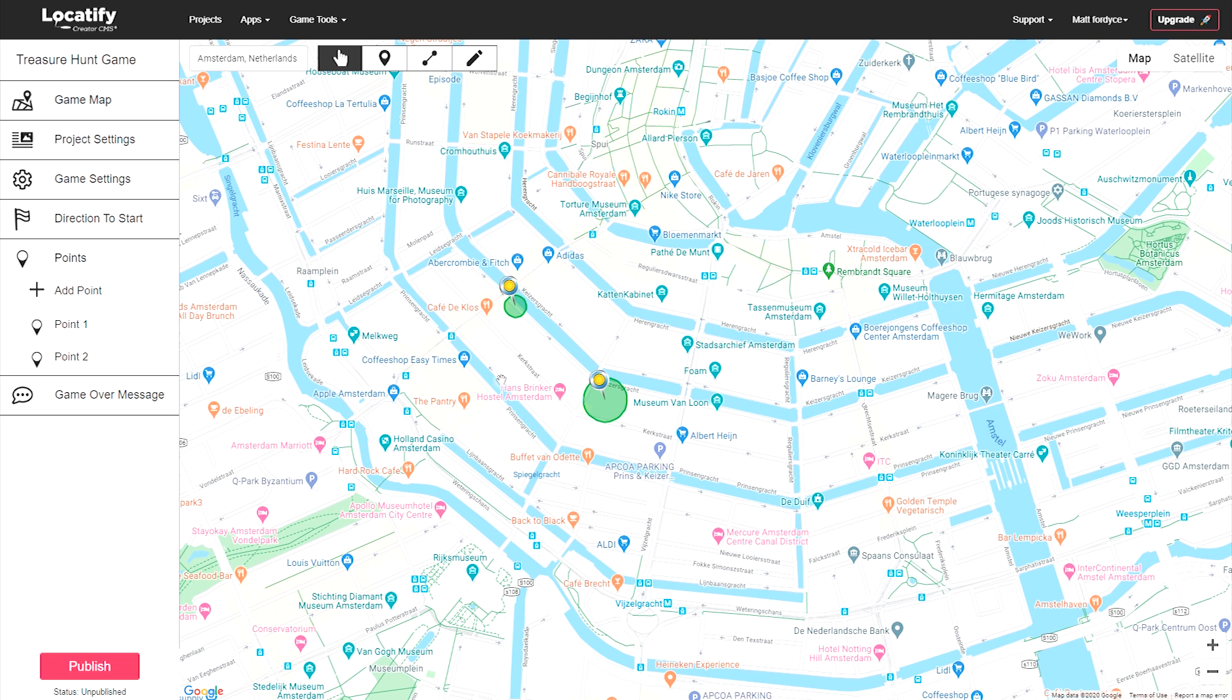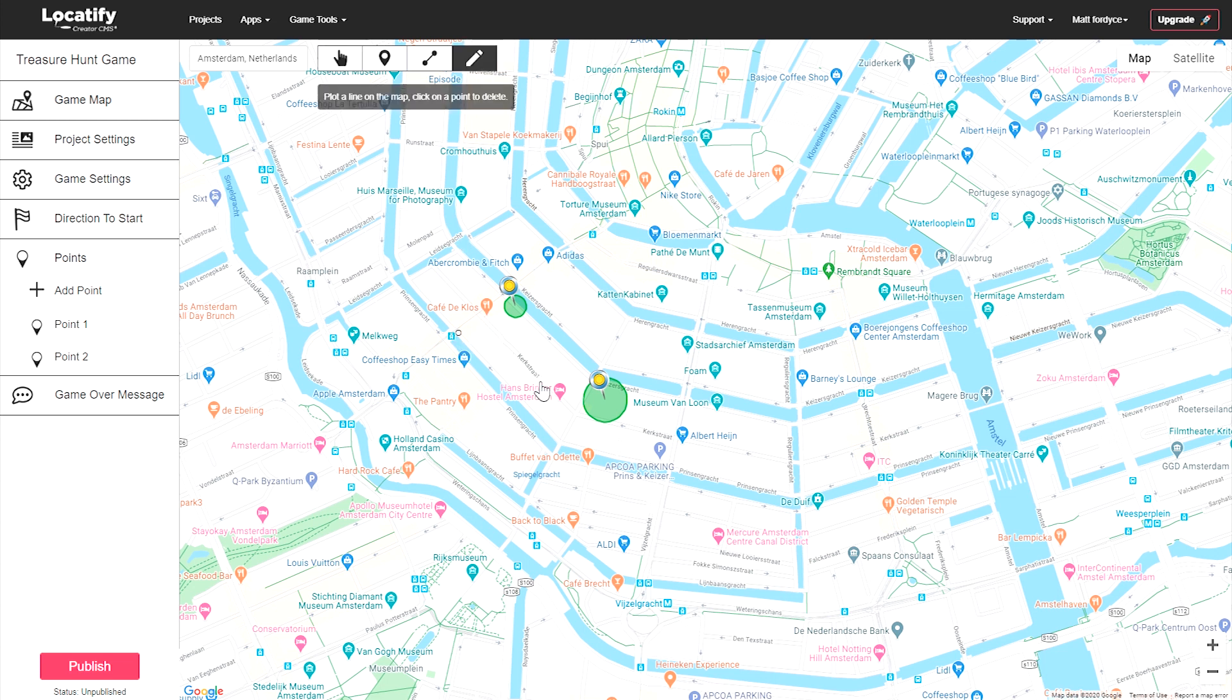Keep in mind that this connection will not be displayed visually to your players. If you want to give your players a visual path to follow on the map, use the create path tool to plot a line on the map just like this.